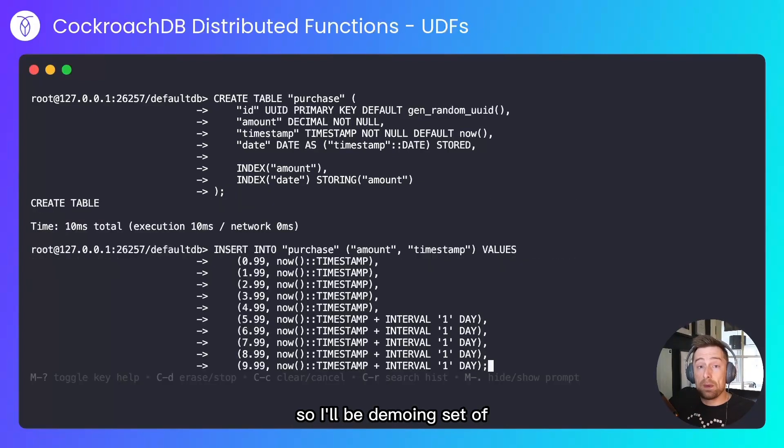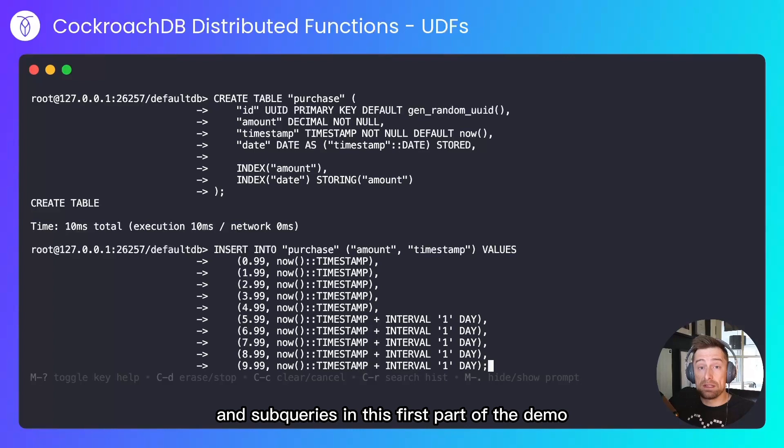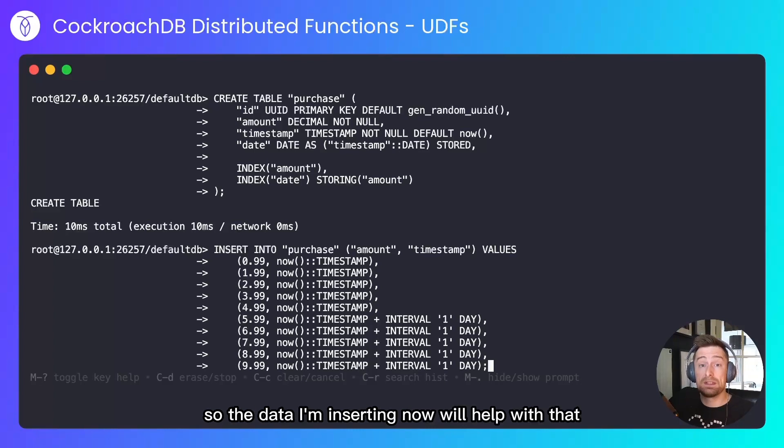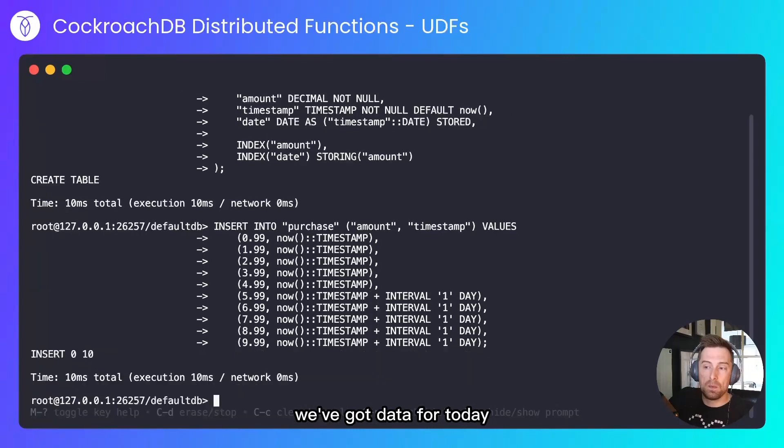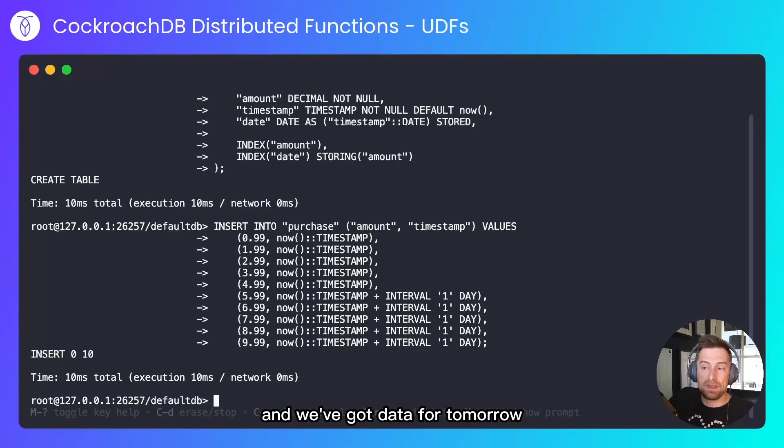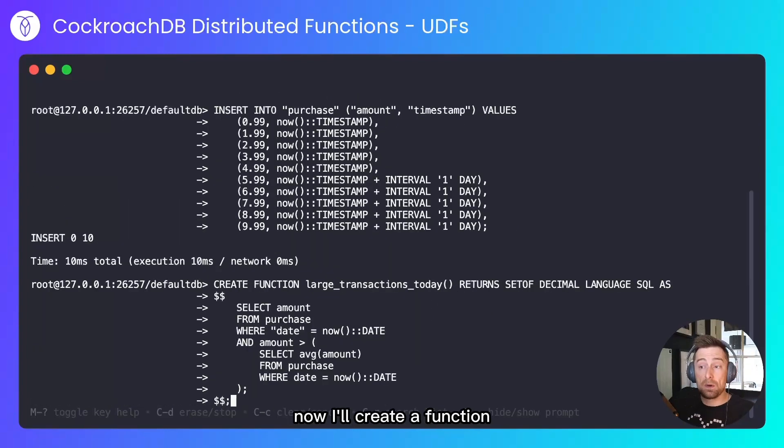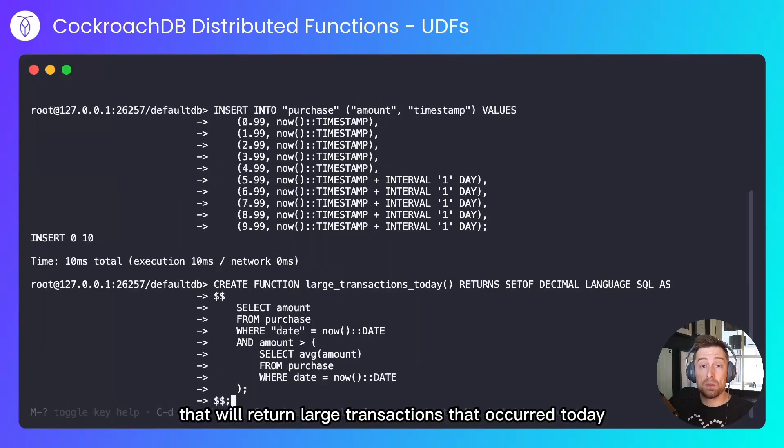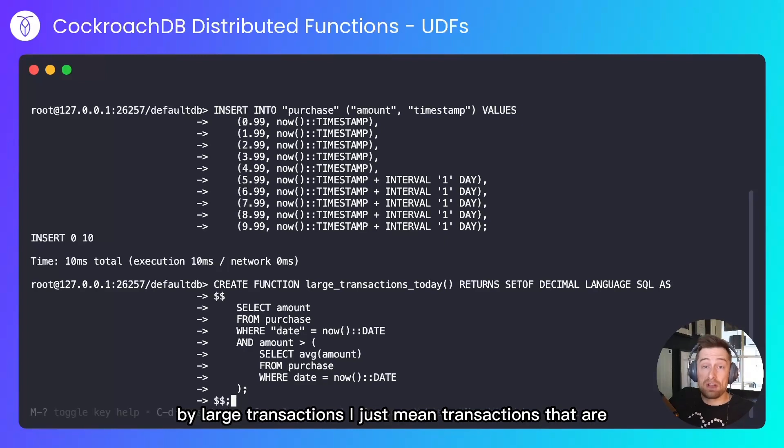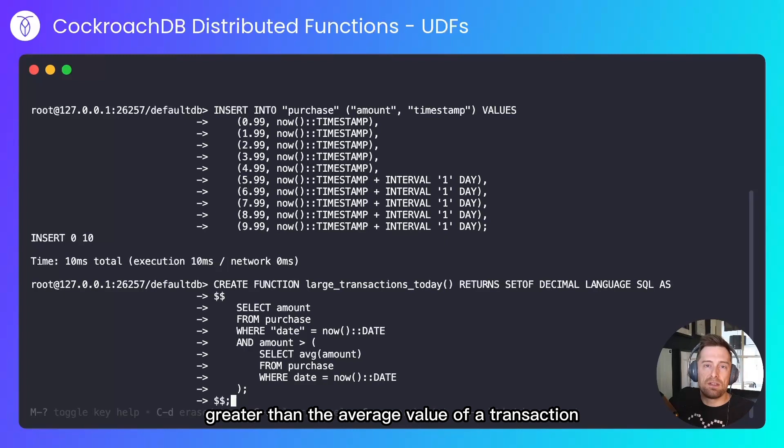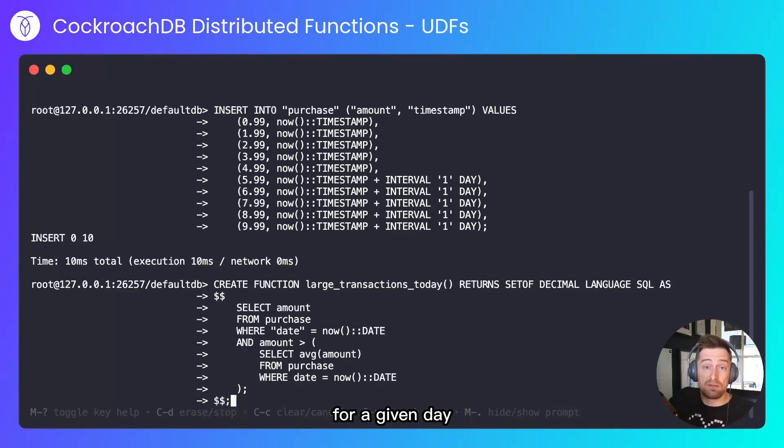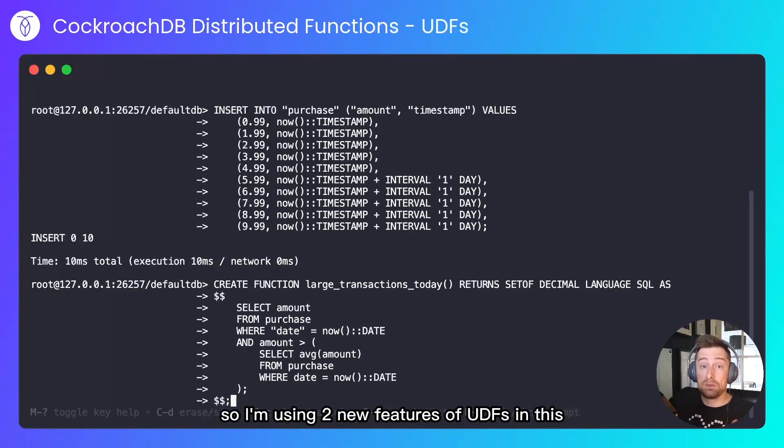So I'll be demoing set-of and sub-queries in this first part of the demo. The data I'm inserting now will help with that. We've got data for today and we've got data for tomorrow. Now I'll create a function that will return large transactions that occurred today. By large transactions, I just mean transactions that are greater than the average value of a transaction for a given day.